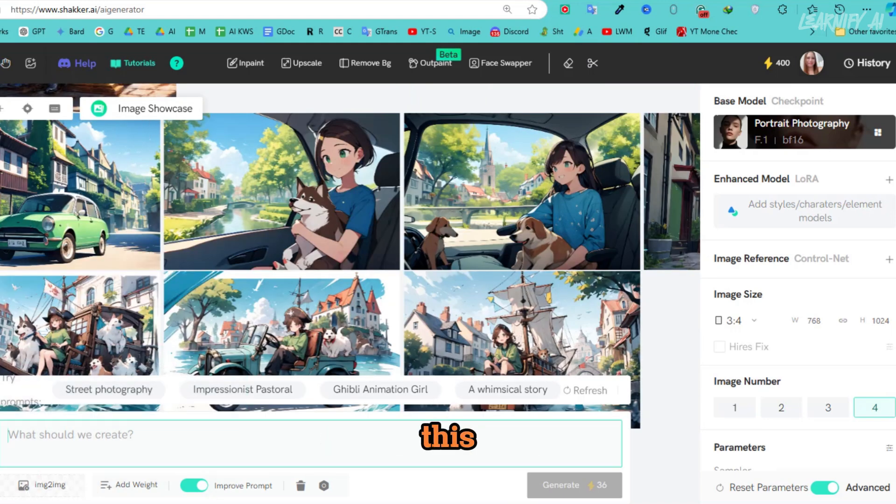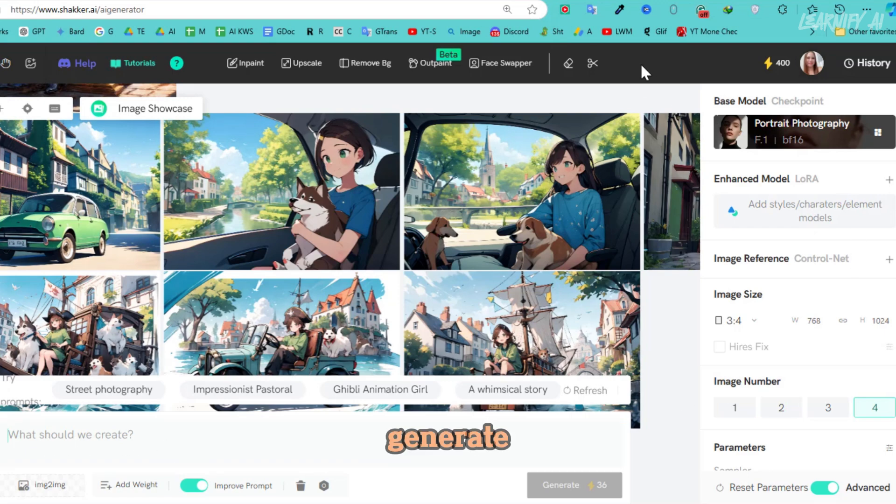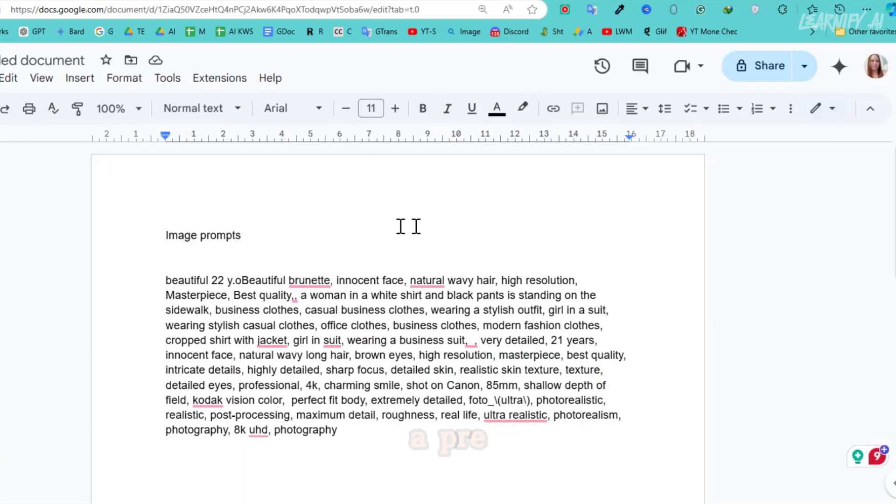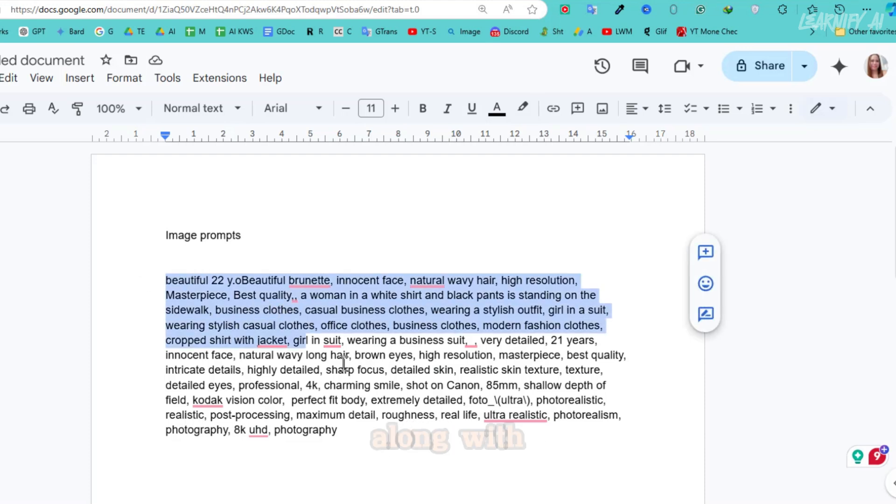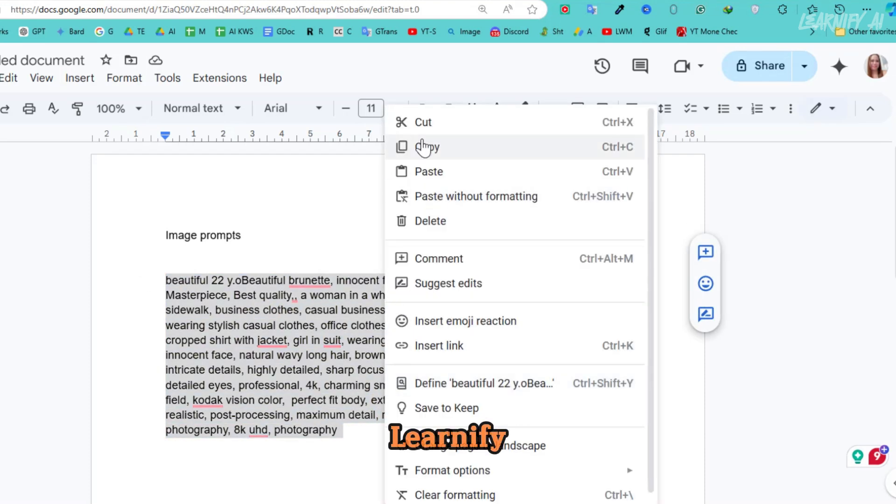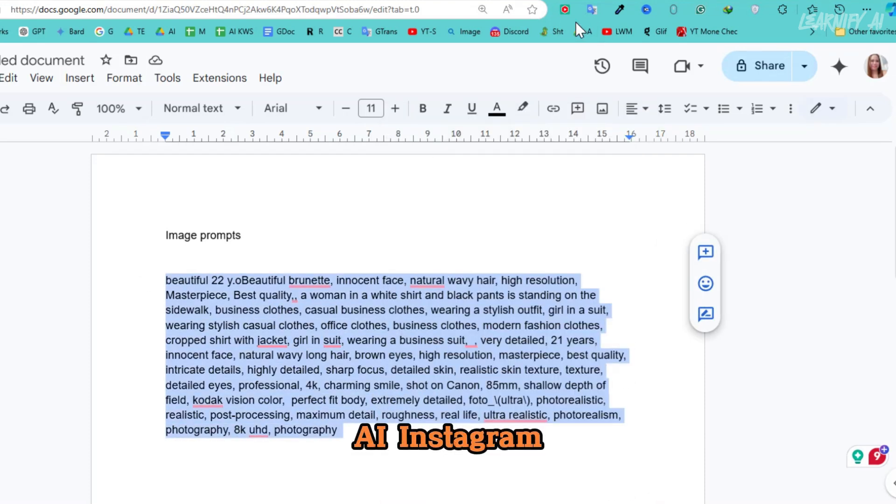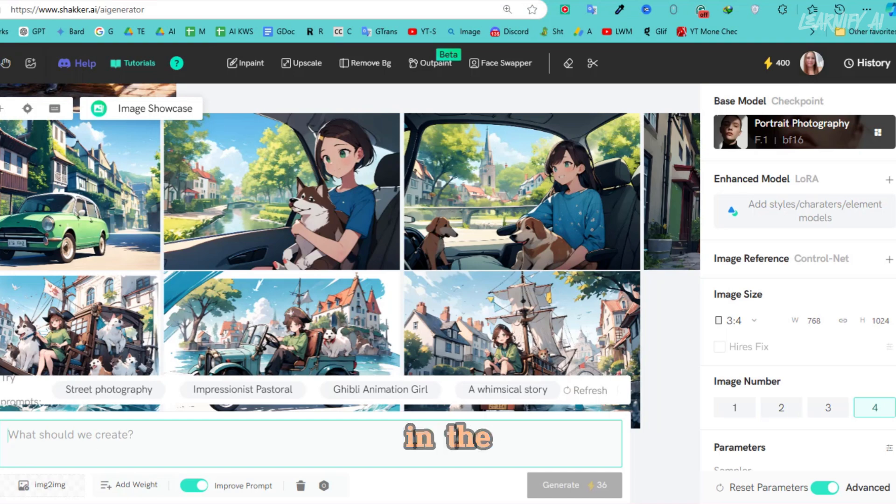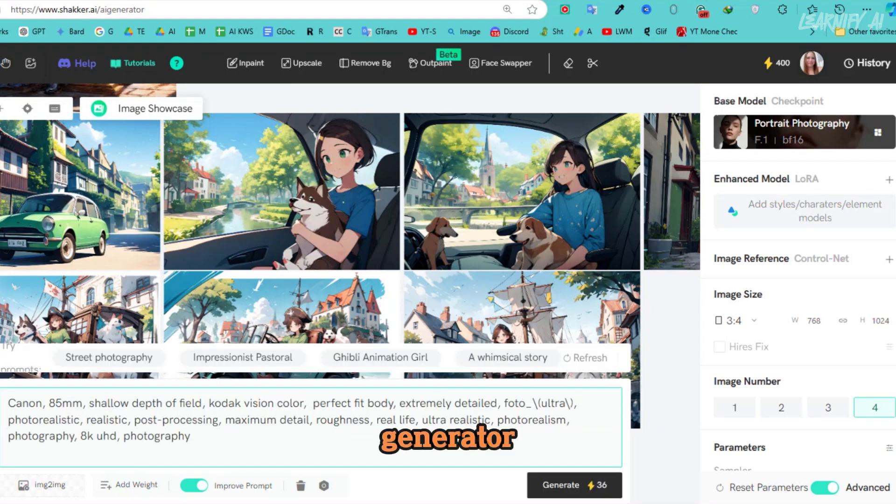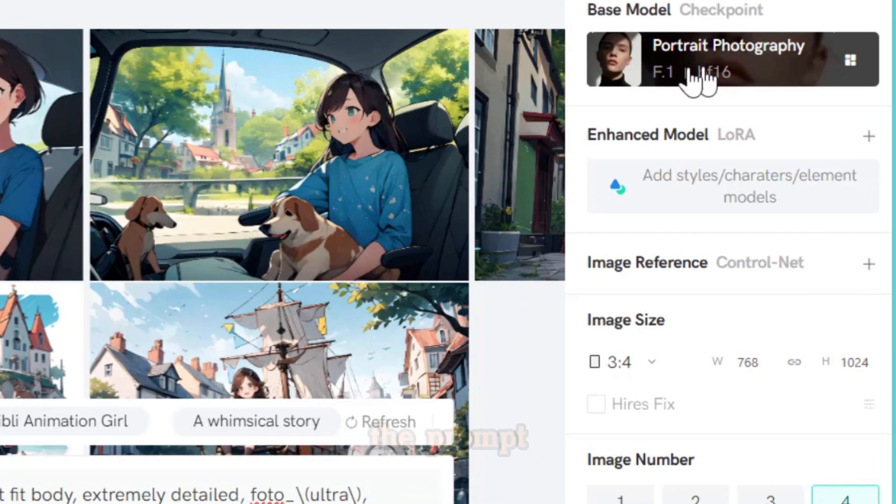It's a great starting point if you're new to image generation. Let's do a quick recap. In this prompt box, you'll enter the description of the image you want to generate. For this example, I'm using a pre-made prompt, which you can access along with many others on our Learnify AI Instagram page. The link is in the description. In this AI Influencer generator, after entering the prompt,